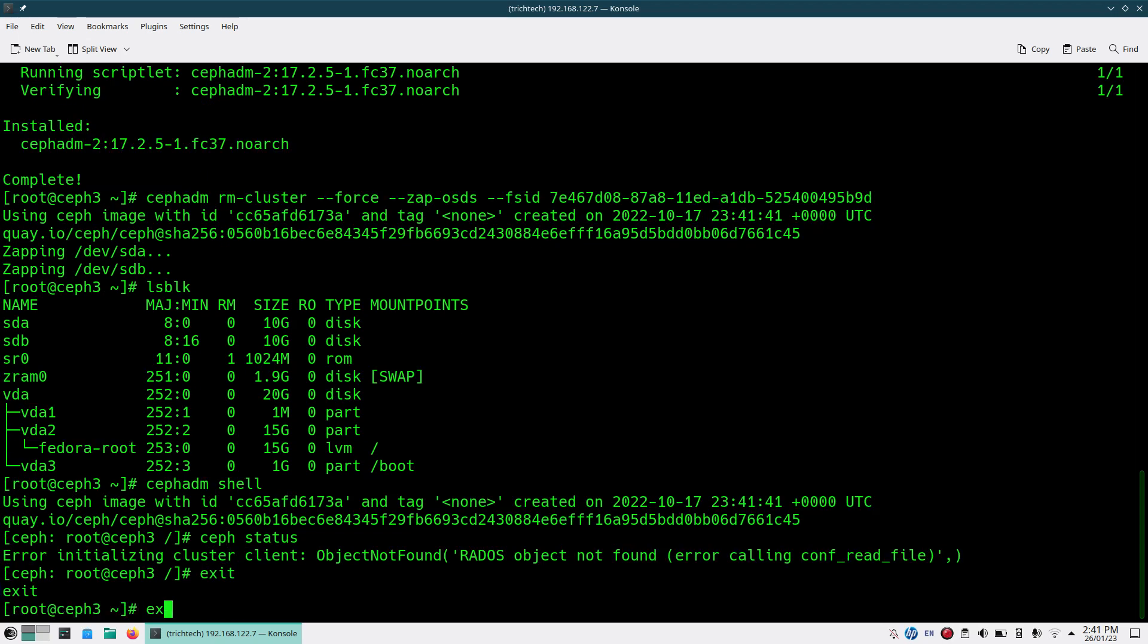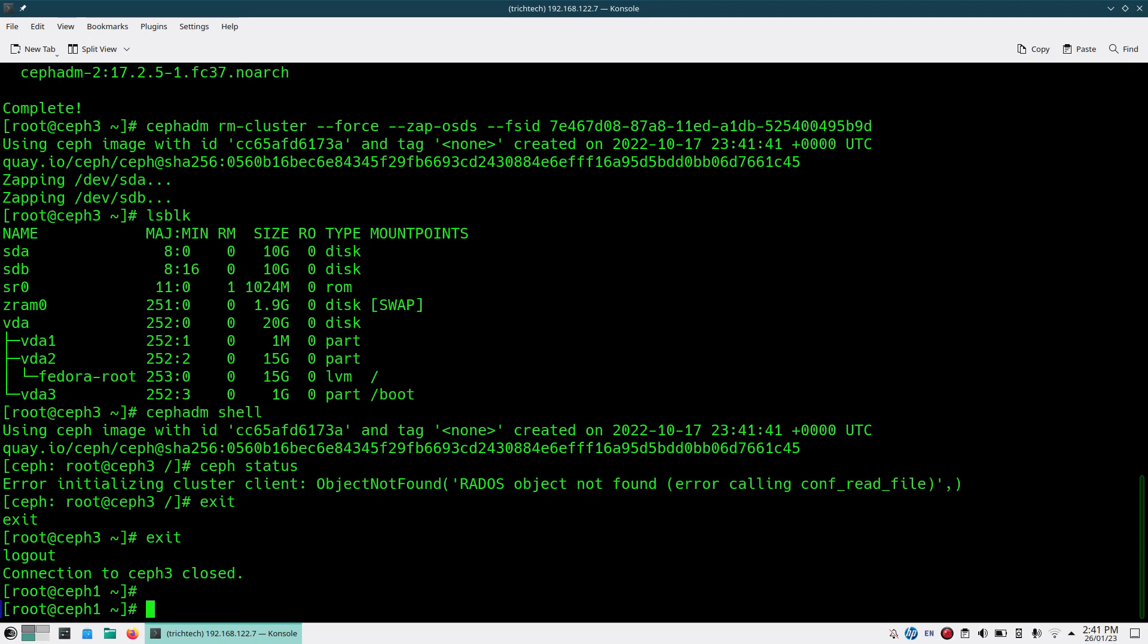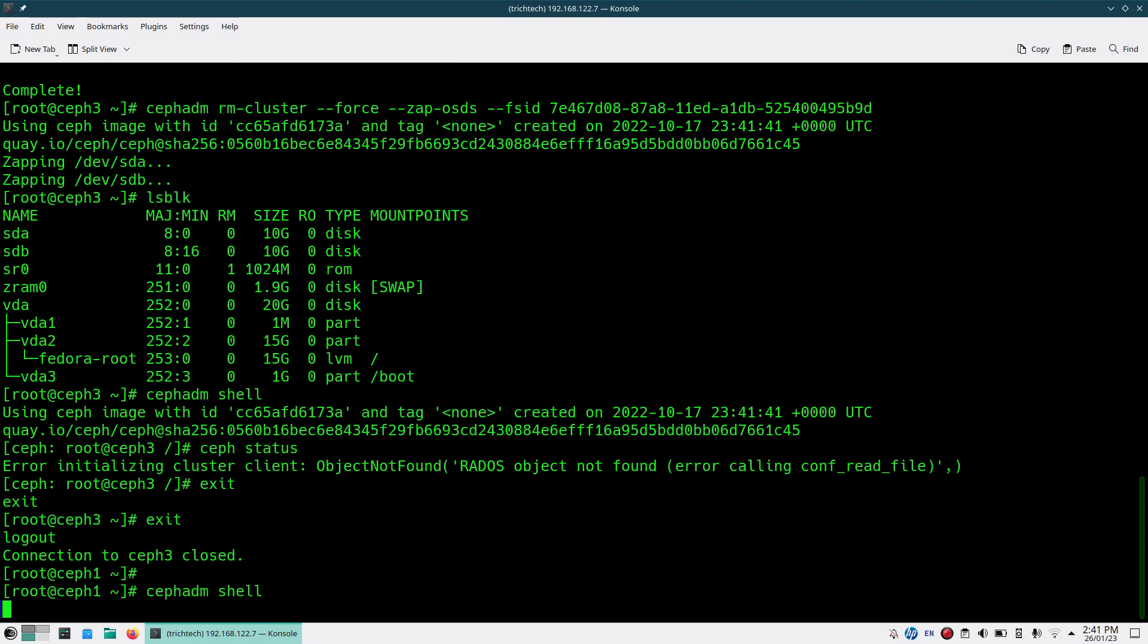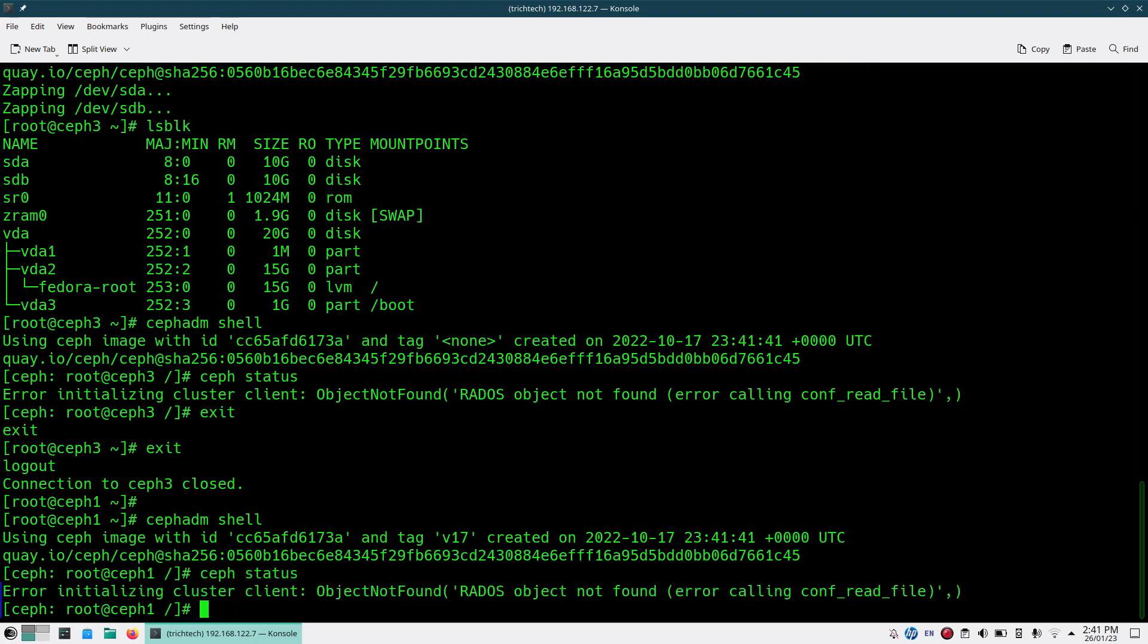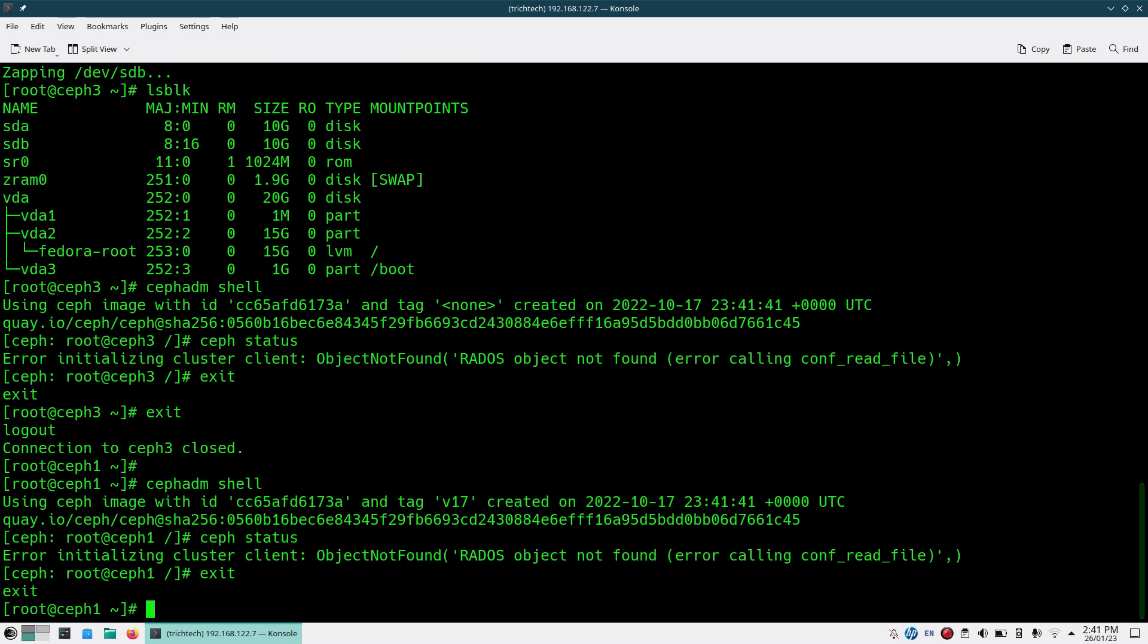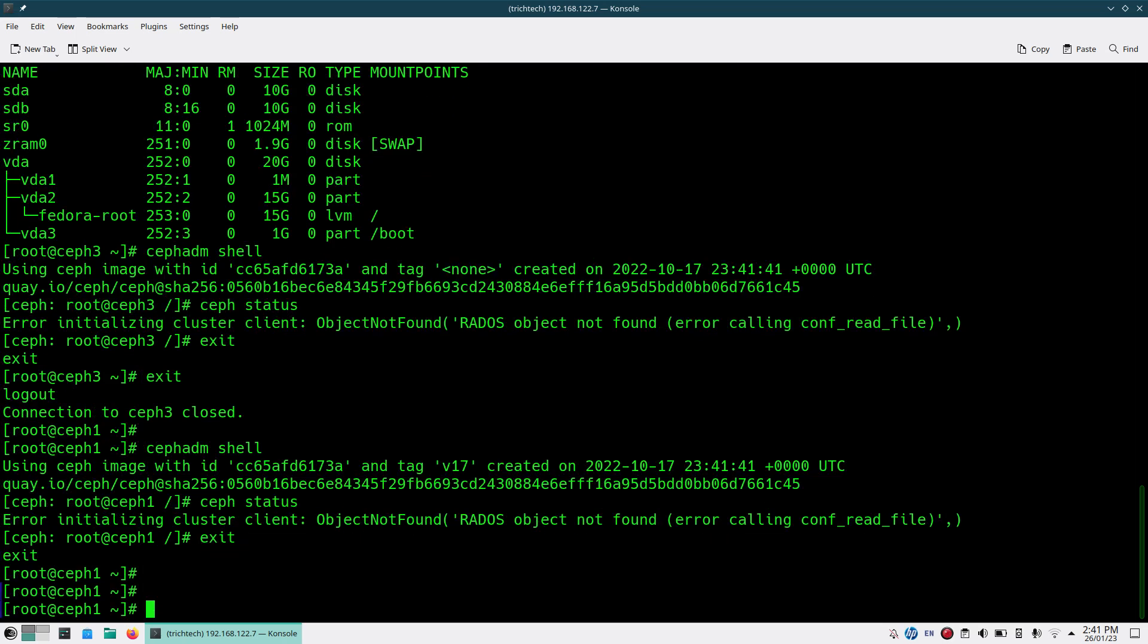Similarly, if I go back to here, this was my admin node. Let's try from here: cephadm shell and ceph status. You see, there's no object found. That means the cluster is cleaned out totally, and all the disks and everything are cleaned out.